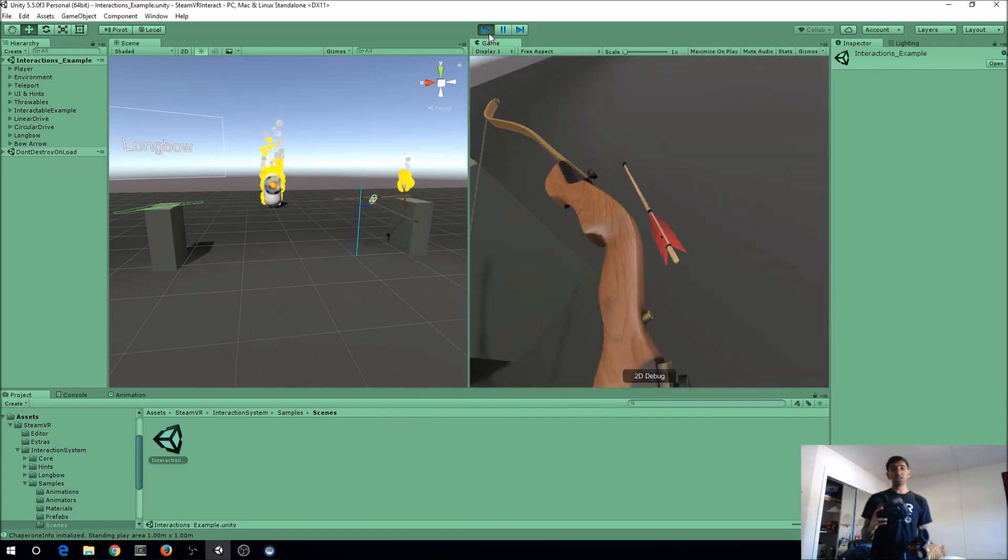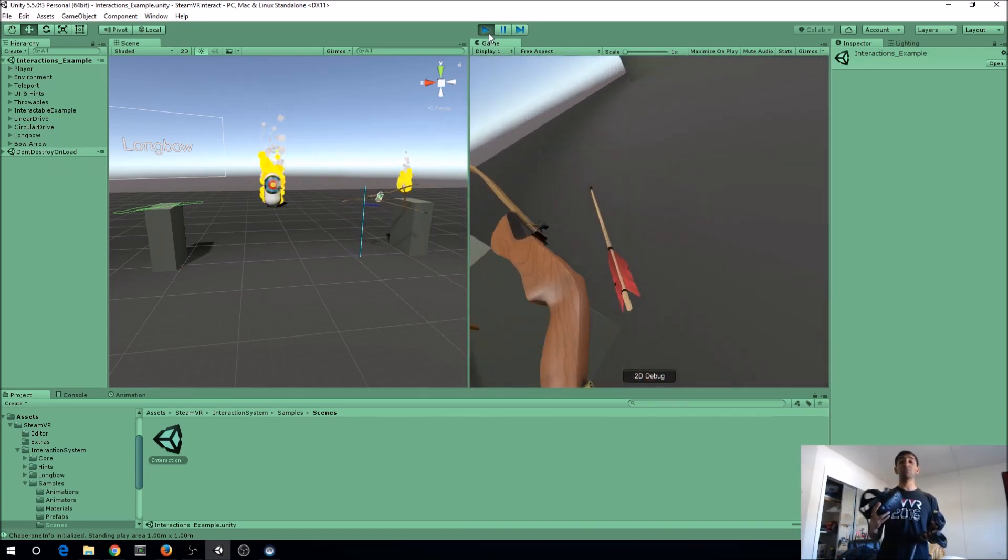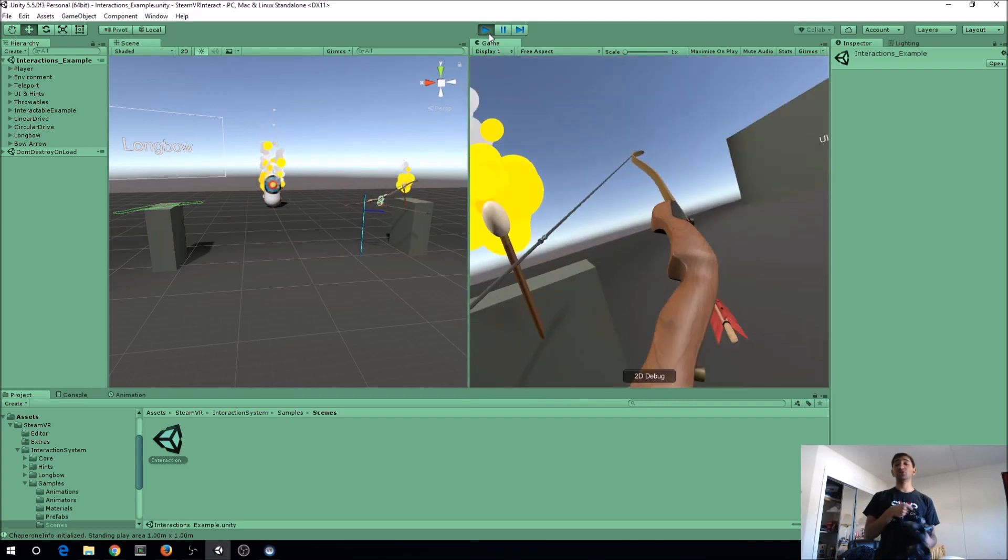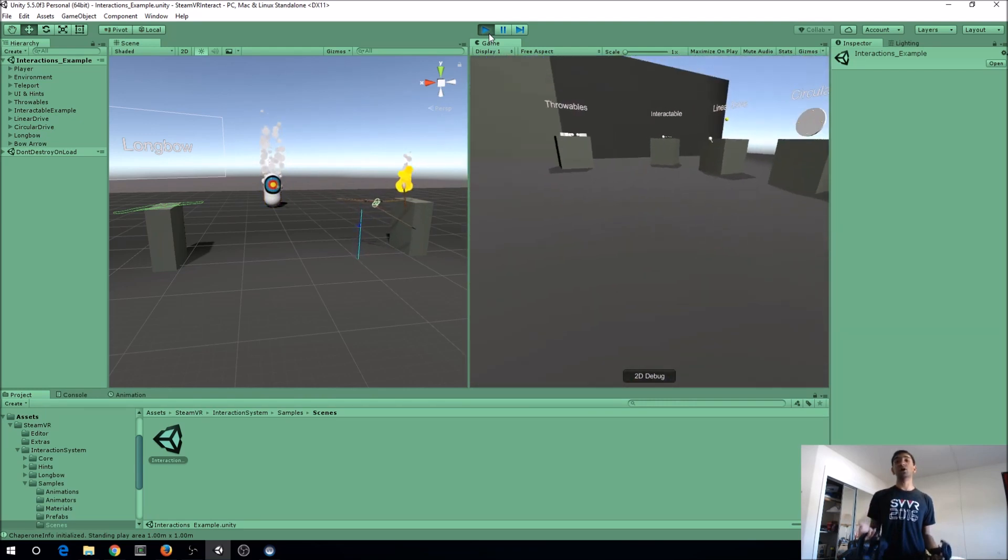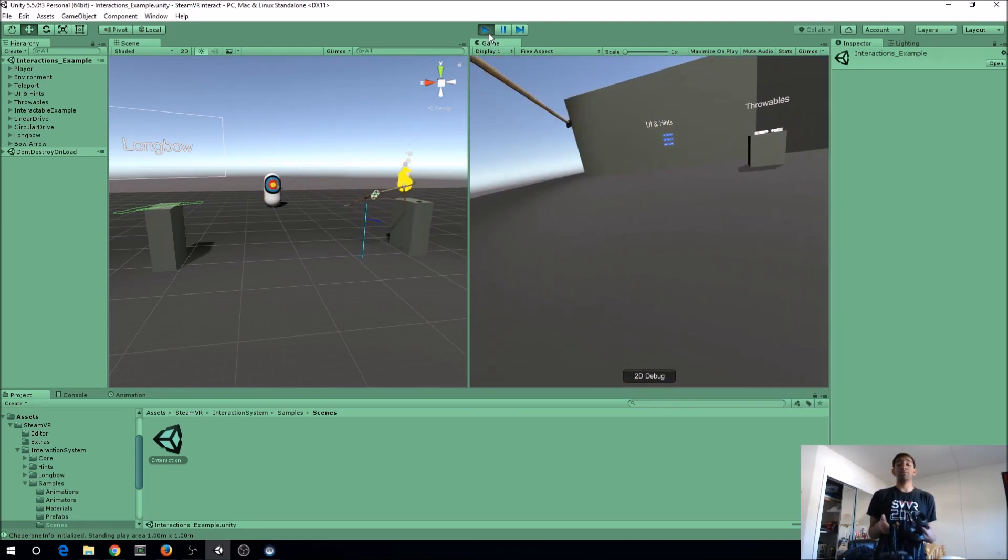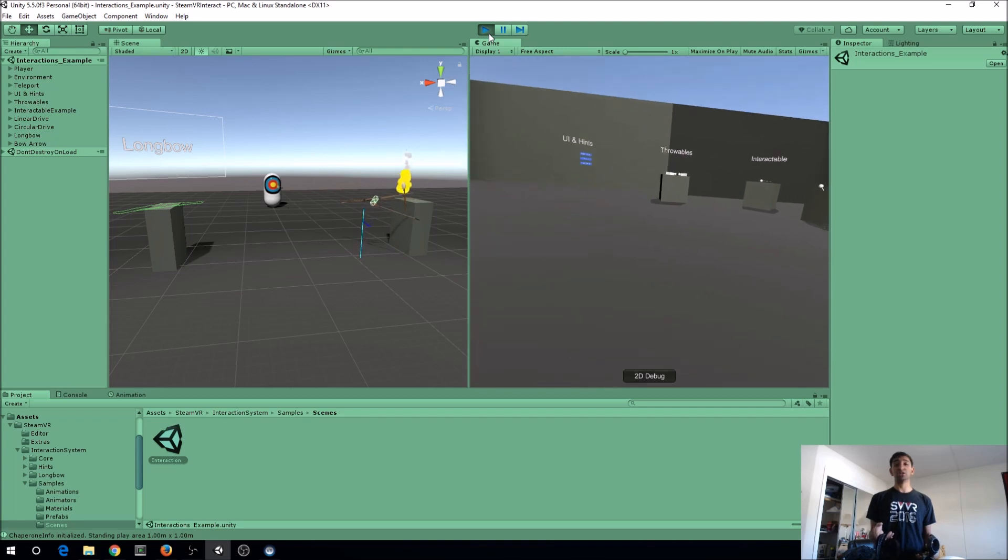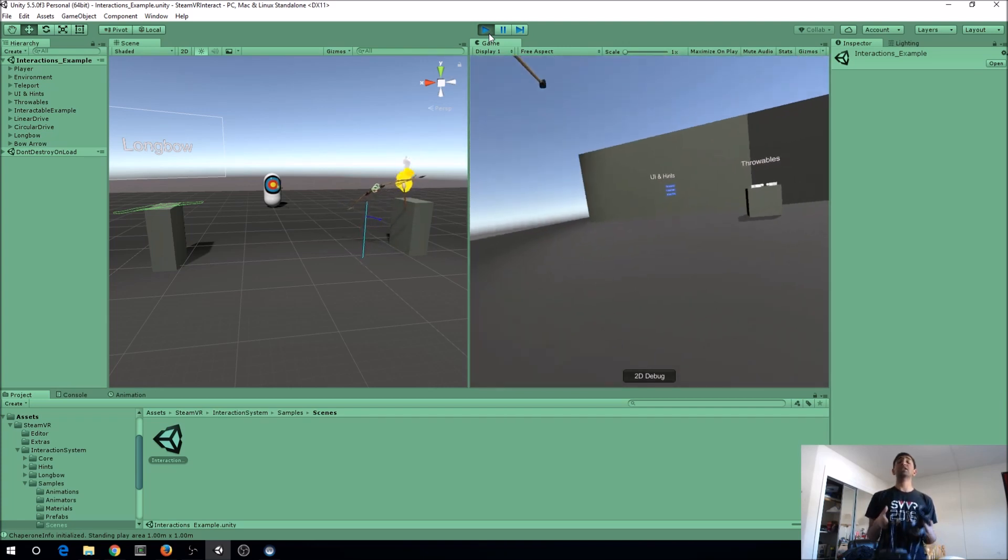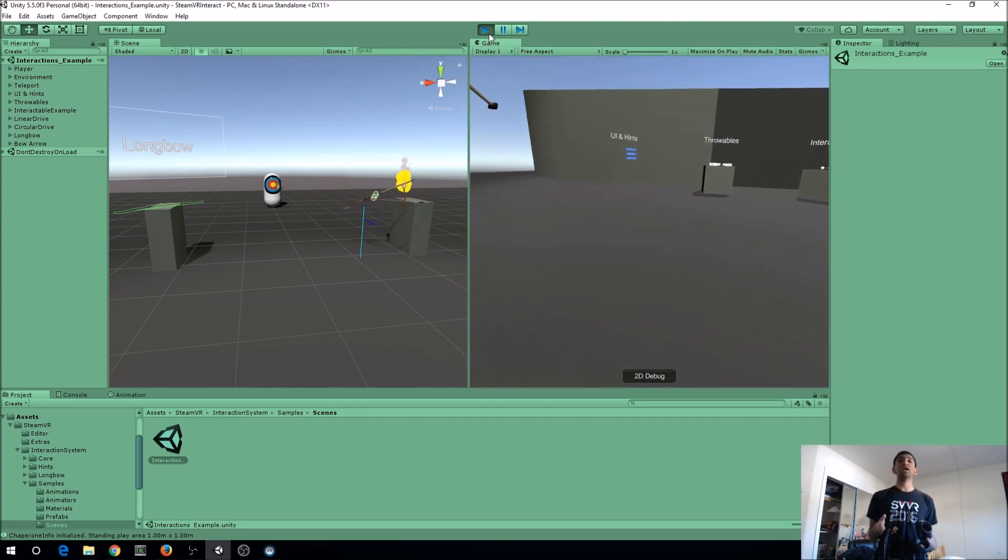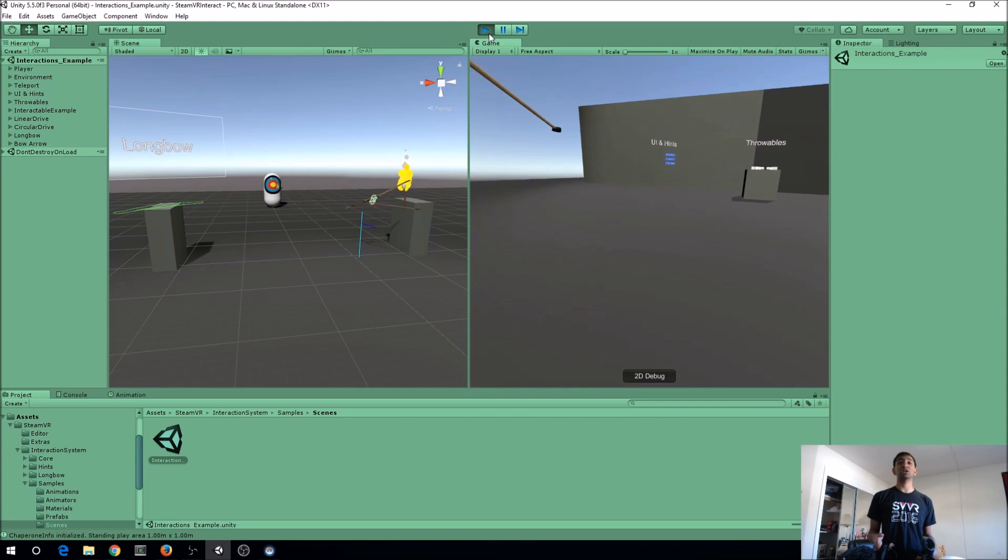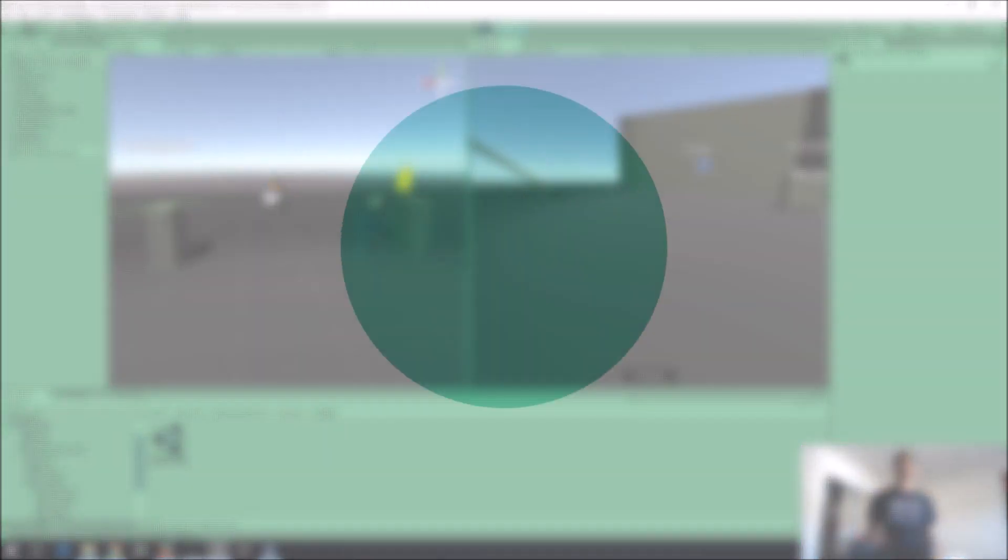The neat part about this is that it's all provided within Unity, so you can use this to make your own longbow game or use these different features like teleportation in your own game. I think that's so cool, and now it's just native as part of SteamVR. So let's see how we can use this.